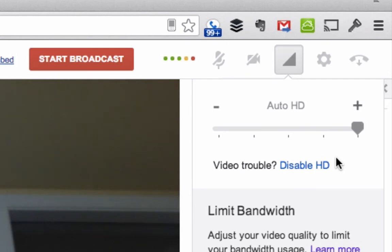You can edit this at any time during the presentation, during the hangout on air, based on what you're hearing from others. But it's a very powerful feature that you're not going to see in other programs out there.